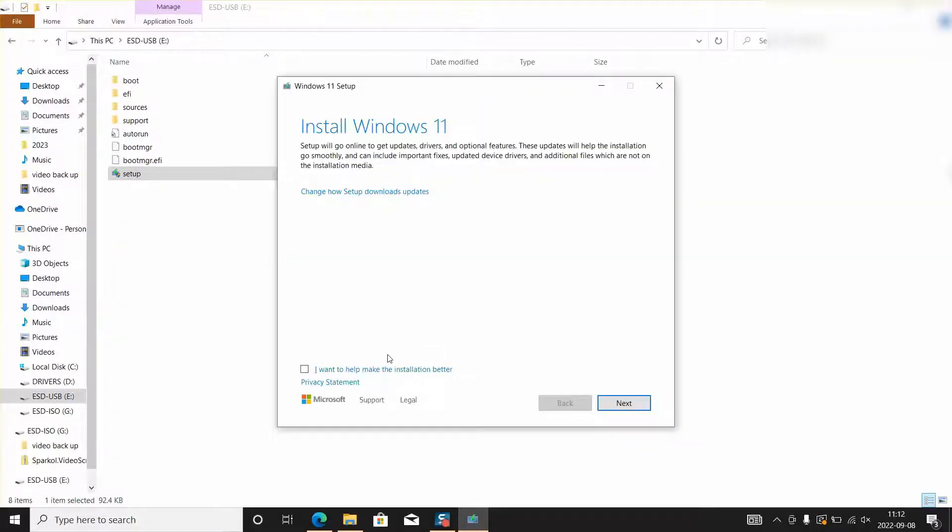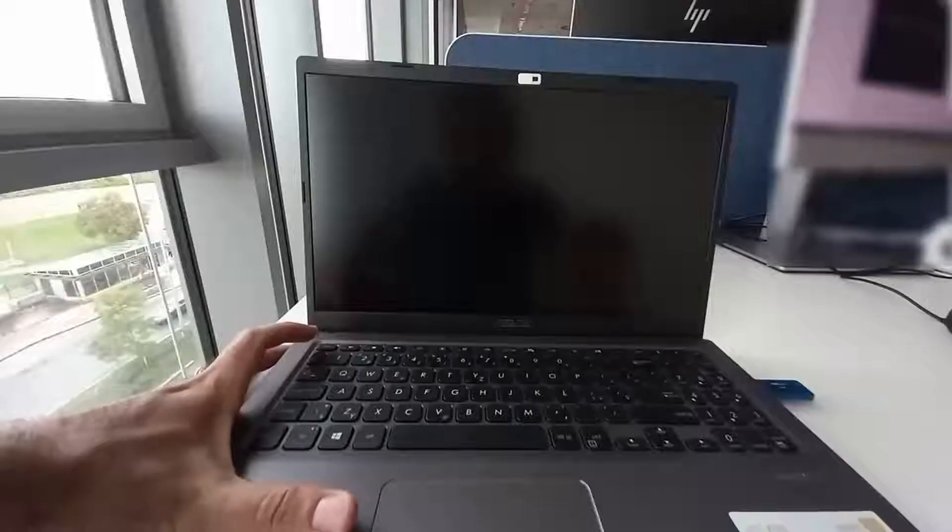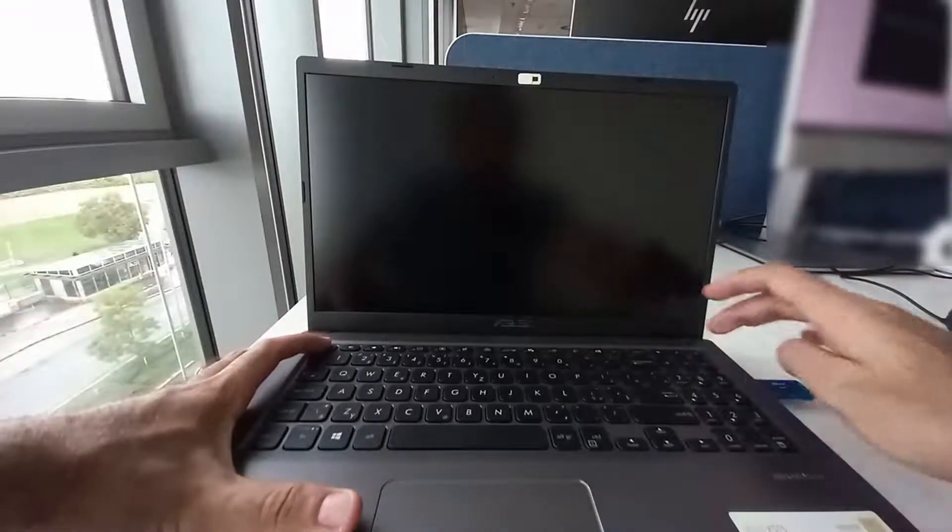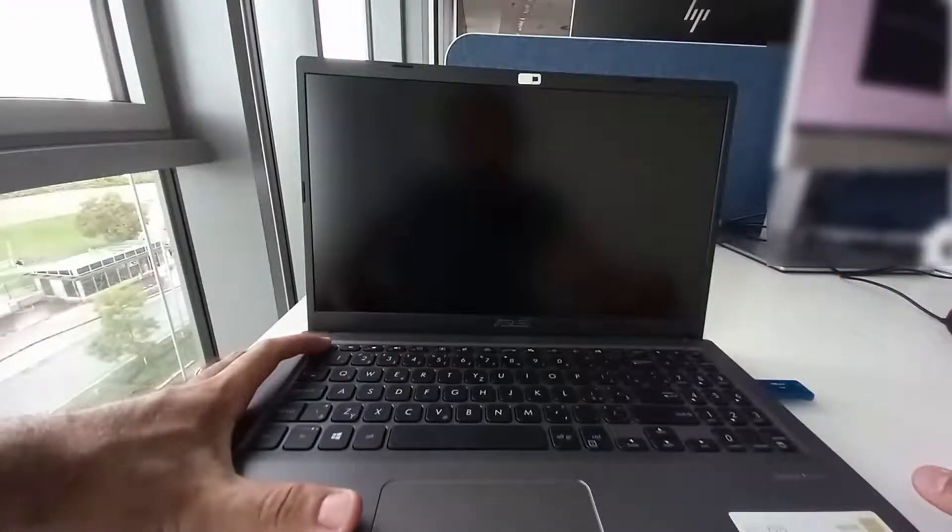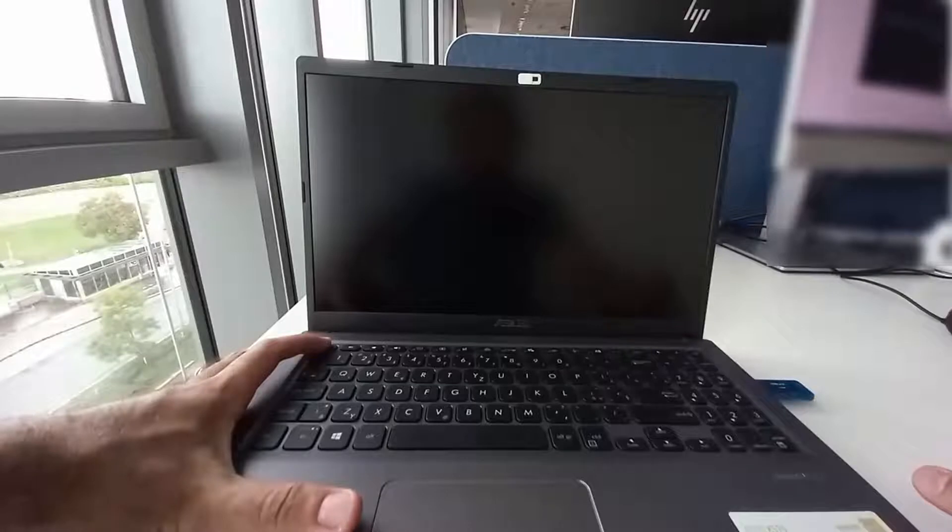For now we will close this window and let's proceed with the next step. Just plug the USB to your computer, turn on your computer and press F10.